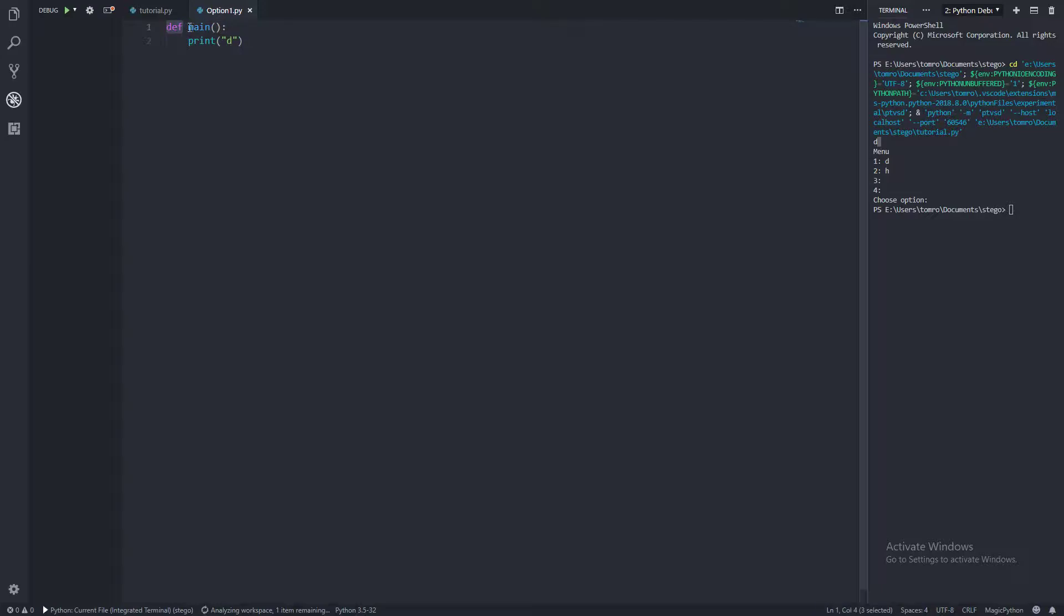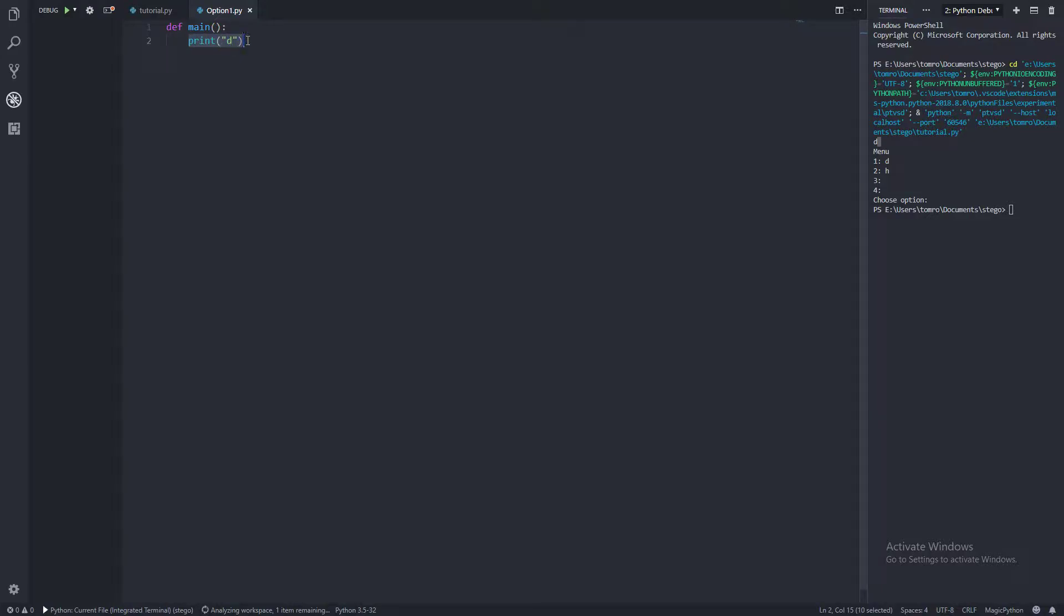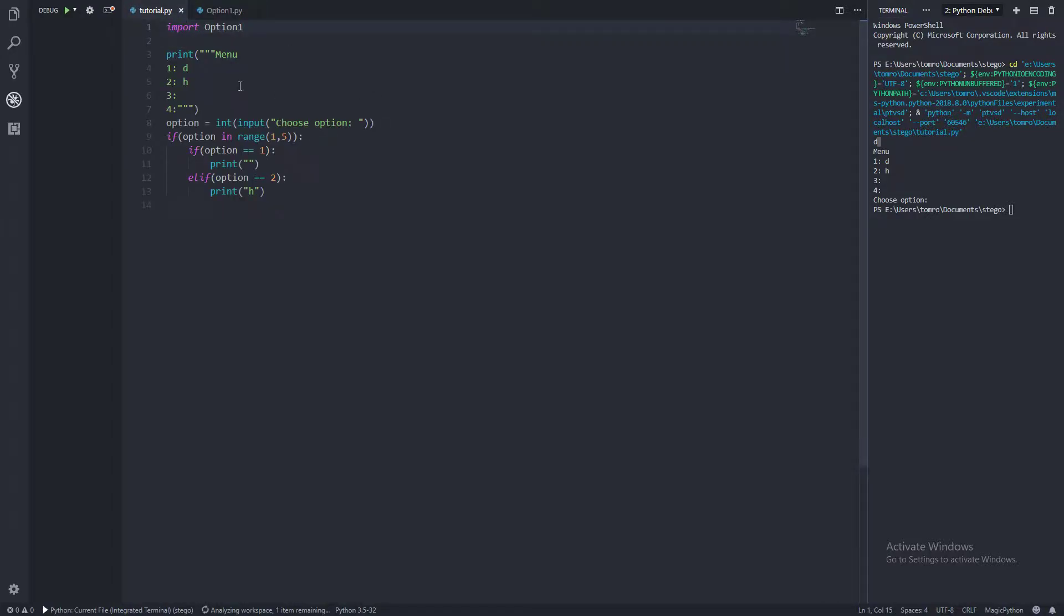We've defined it with the word name. And now to call this, all we do is we just say that little bit there. And within this function, we're just printing D. It's a pretty simple function, it's not going to do much.